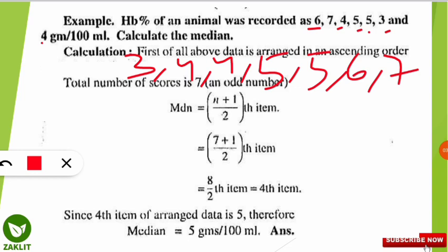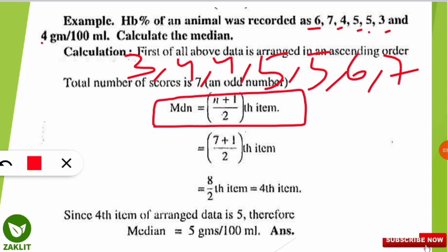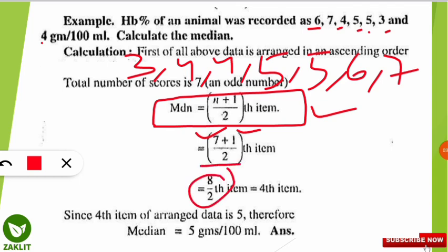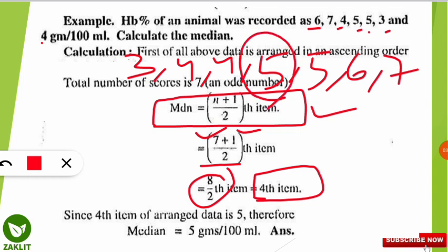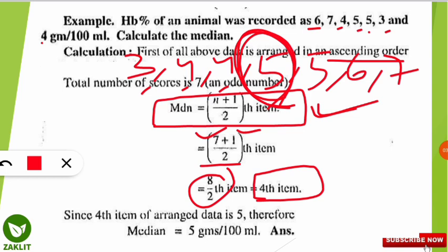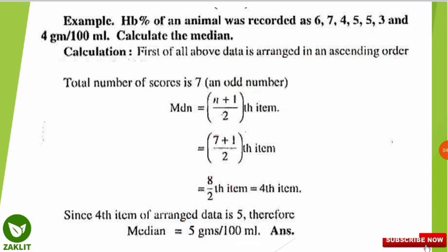Since 7 is an odd number, the formula to find the median is: the (n+1)/2 th term is the median. With n=7, that gives us (7+1)/2 = 8/2 = 4th term. Counting through the ascending order — 3, 4, 4, 5 — the 4th term is 5. So the median is 5 grams per 100 ml for this hemoglobin data.